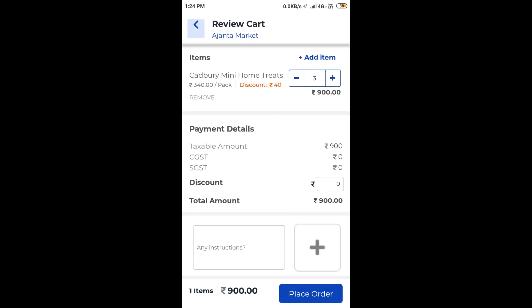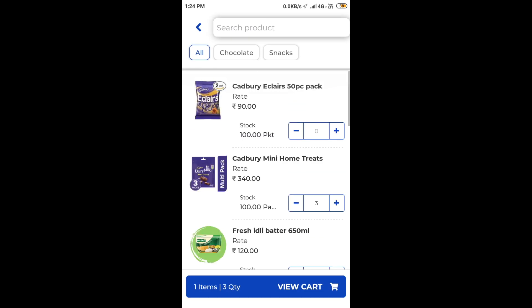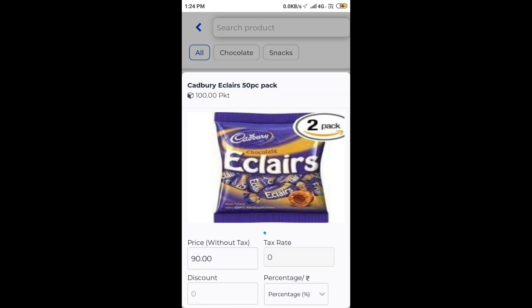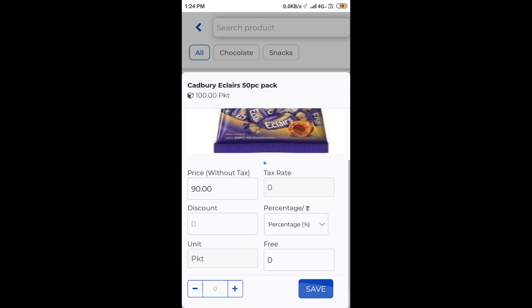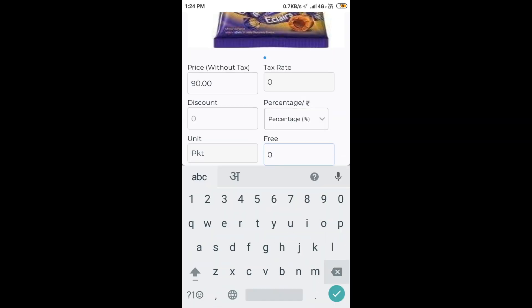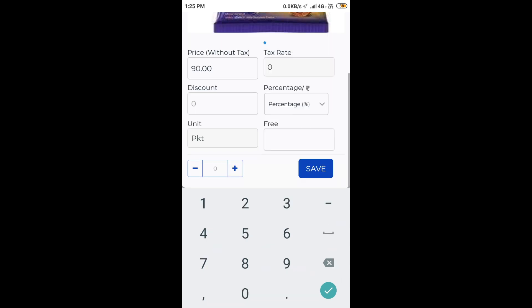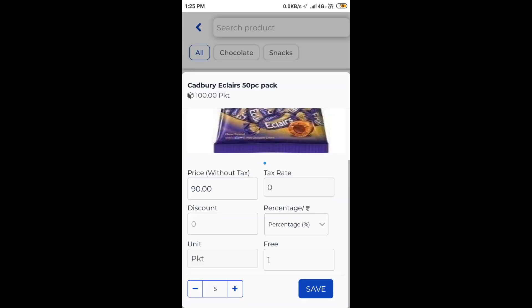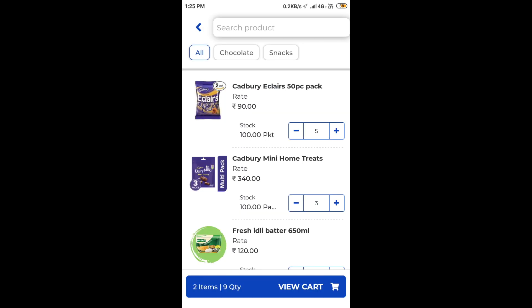I am now adding Cadbury Eclairs to the cart, for which I need to provide one quantity free on purchase of 5 quantities. This is now added to the cart.